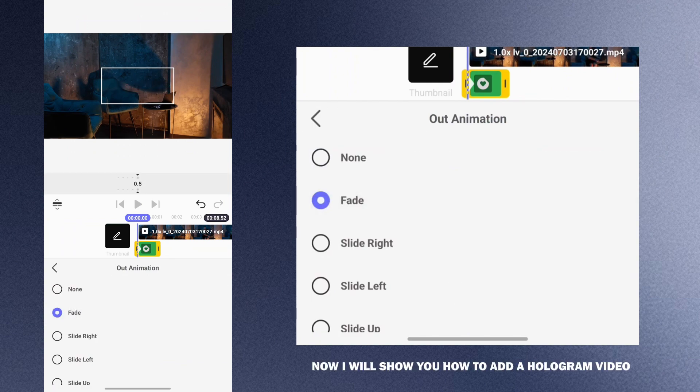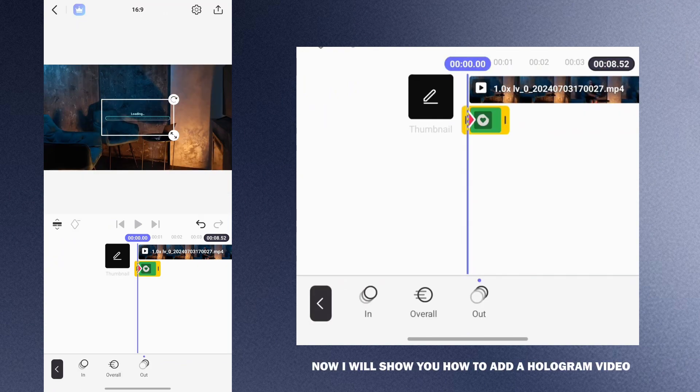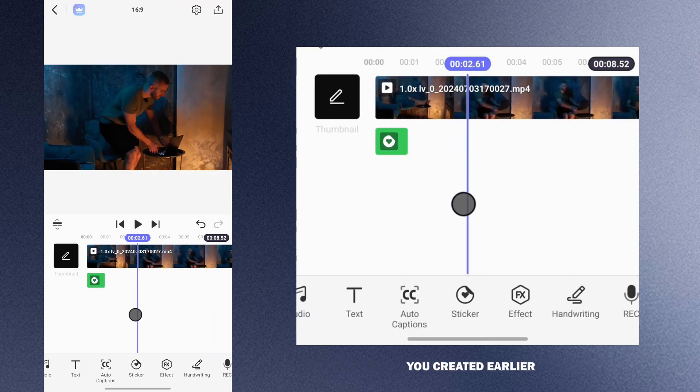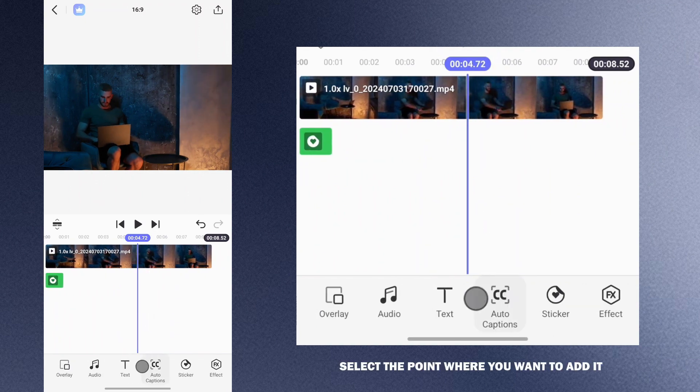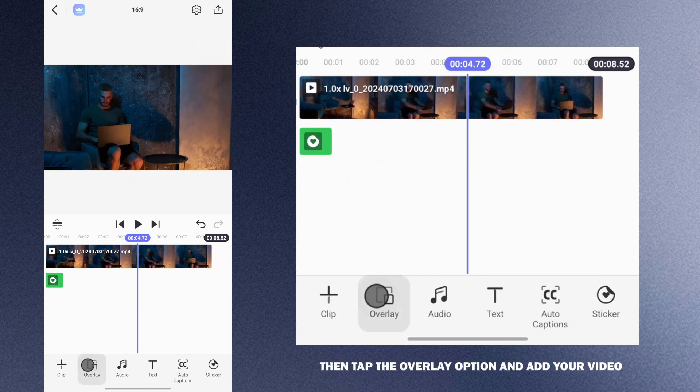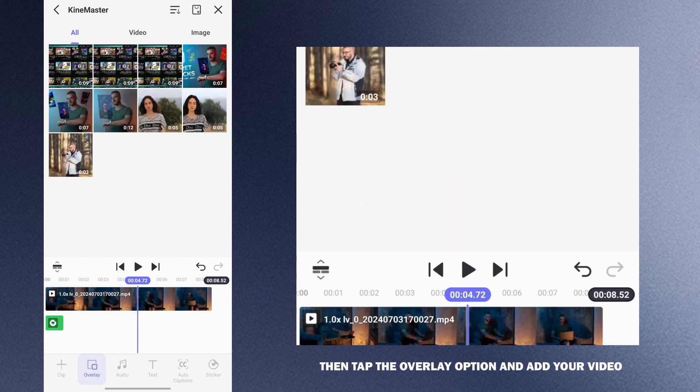Now I will show you how to add the hologram video you created earlier and how to adjust its perspective. Select the point where you want to add it then tap the overlay option and add your video.